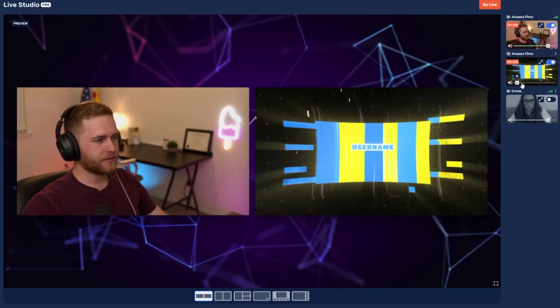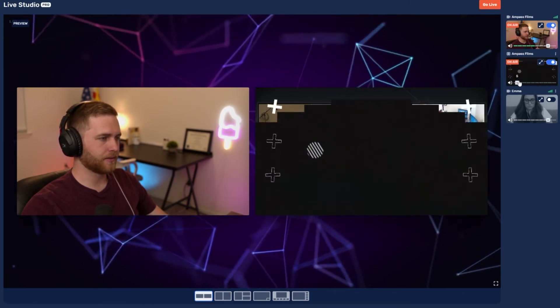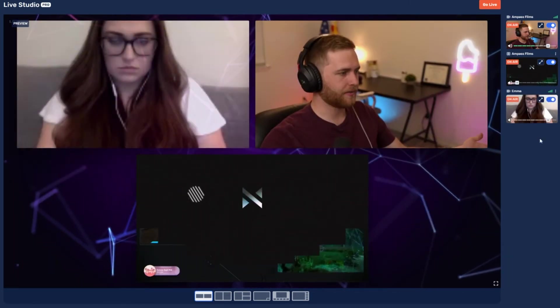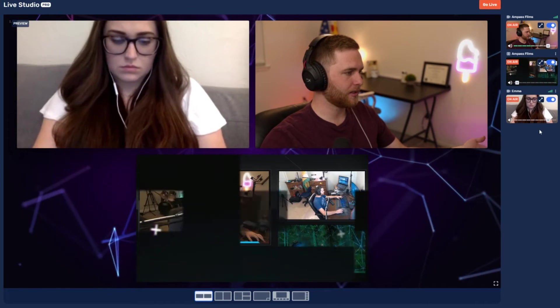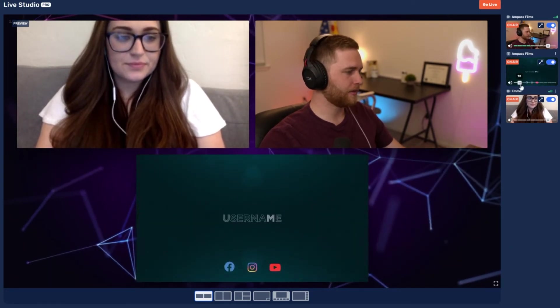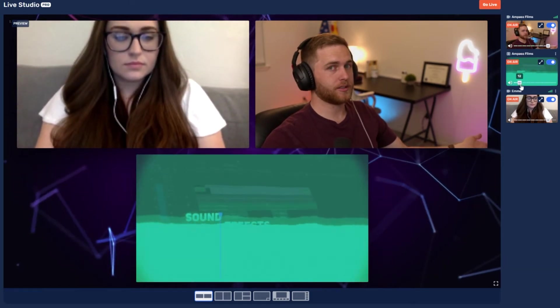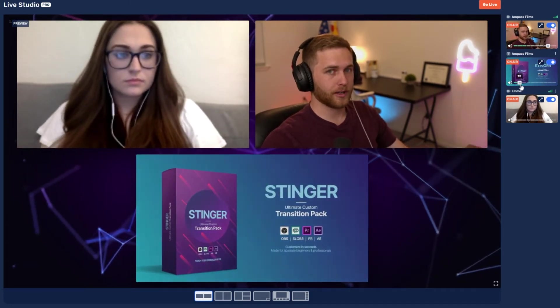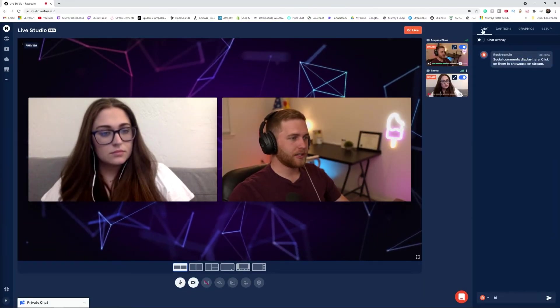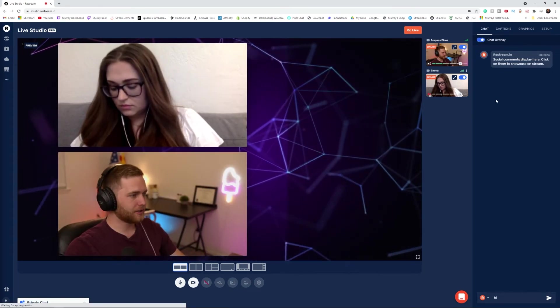I can even adjust the volume of that source right over here. I can even choose to mute it if I want to. So now if I have Emma on screen as well, she can be heard whilst we play this ad or video. By the way, if you want stinger transitions for your live streams, Stinger is a great product. One other neat trick that Restream Studio can do is in the chat tab here you can overlay your chat on stream.